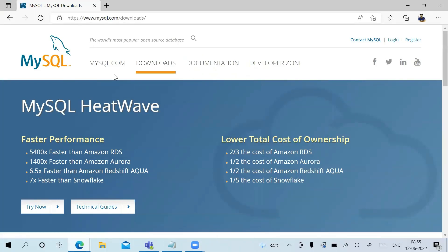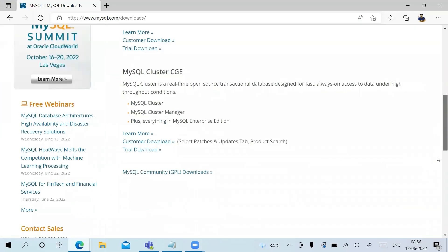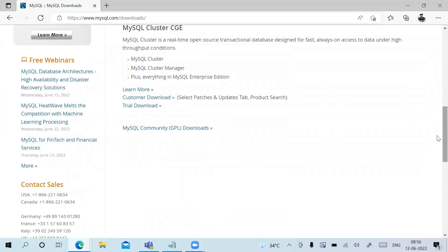If you are directly going into mysql.com, you need to go into the Downloads option. Since we already searched 'download MySQL', I have come directly to this page. Scroll down and you can see an option which is MySQL Community GPL Downloads — click on this.